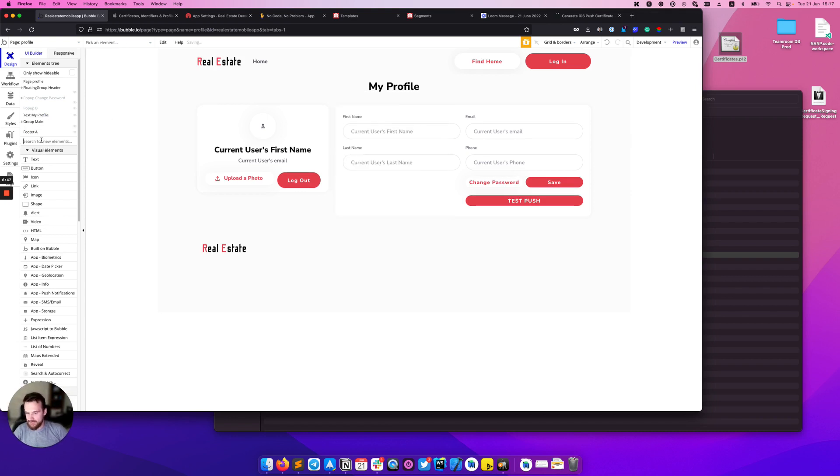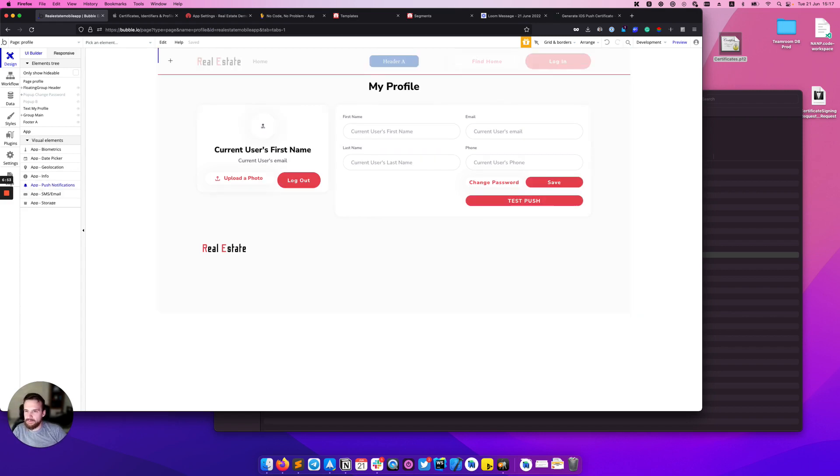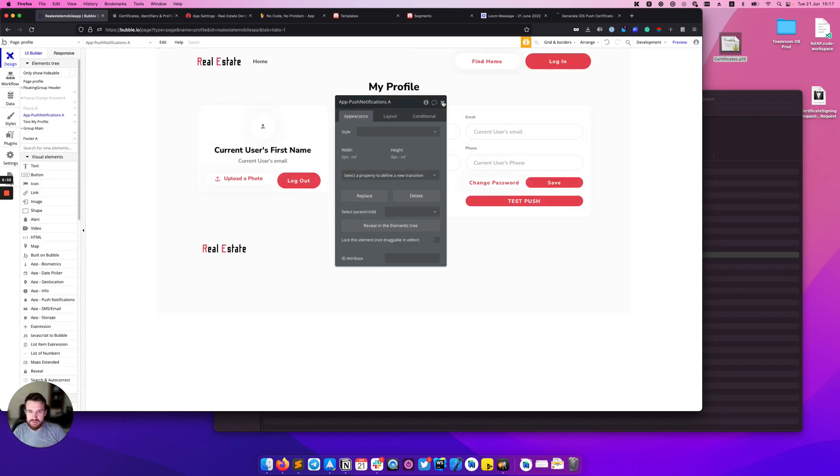To do that we need to use the app push notification element. It can be found here: app push notification. I'm adding it on the page.